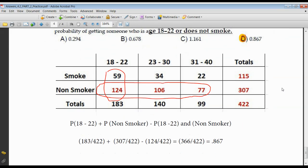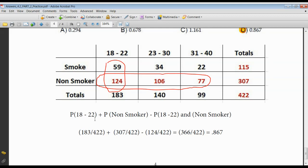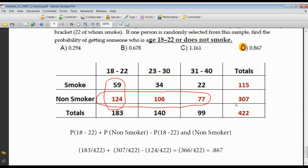What's the probability of getting someone in the 18 to 22 age group or who does not smoke? The probability of the 18–22 group is 183 out of the total. Non-smokers: there are 307 out of 422 who were non-smokers. Now I track the double count — people in that age group who were non-smokers. I've already counted those 124 people, so I subtract them to avoid counting them again as non-smokers. That gives 366 over 422, which is 0.867.